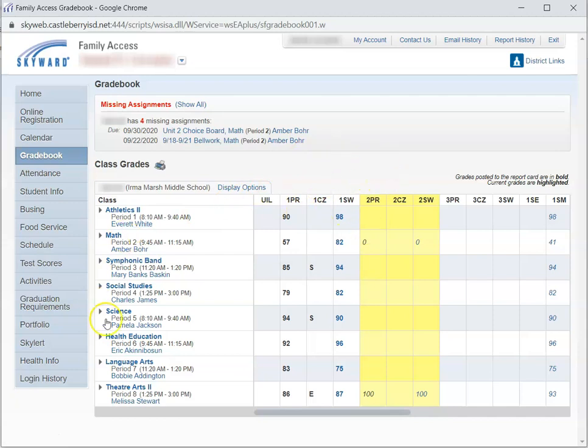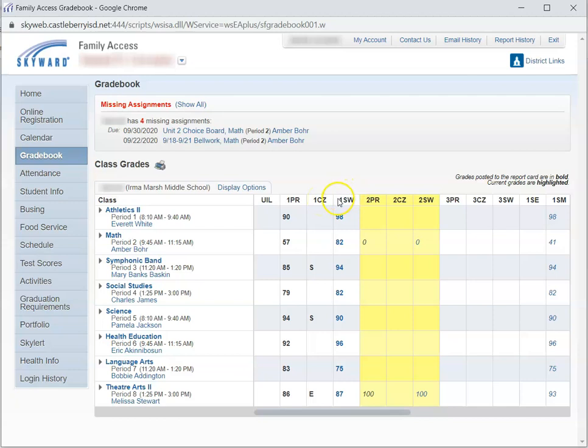Next, let's look at the Gradebook itself. 1PR stands for the First Progress Report. 1CZ stands for the First Six Weeks Citizenship Grade, and 1SW is your First Six Weeks Grade. So that's what those letters stand for.